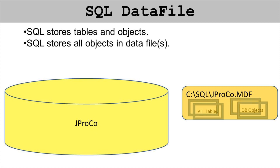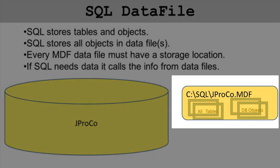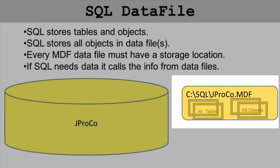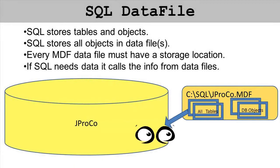Every MDF file must have a storage location. In the example you see here it was the C drive's SQL folder and the name of the main data file was JPrpCo.MDF. If the SQL server needs some data back to recall it, it looks at the main data file to get all of its objects and its data.